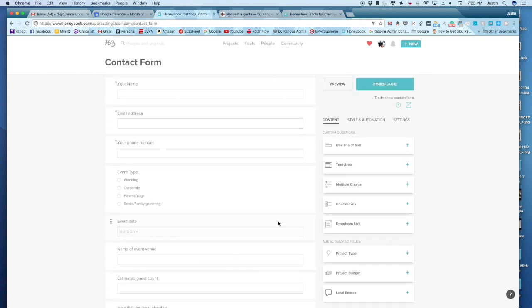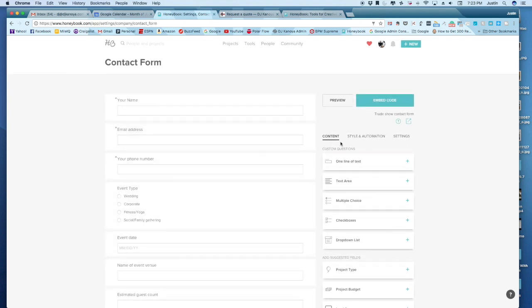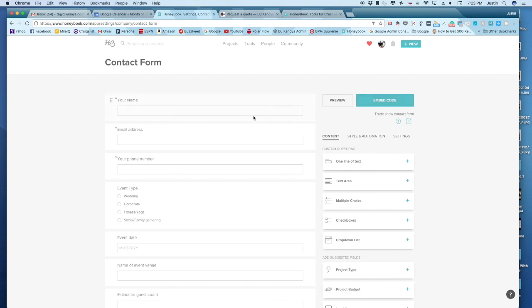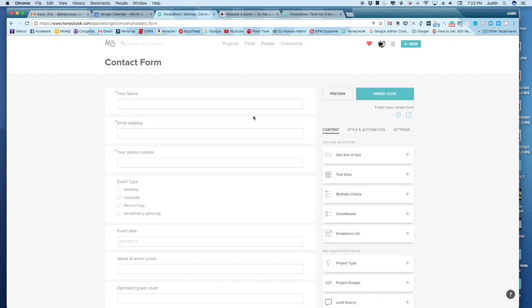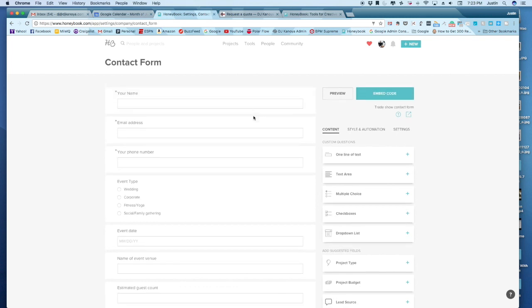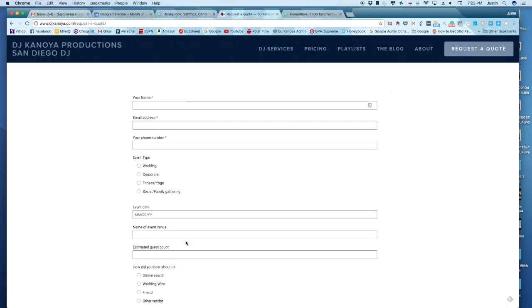Now once you've done all this, you get an embed code, which then you can put into your website. So I won't go into the coding and programming of all that. But for most content management systems, it's really simple. It's as simple as taking that embed code and pasting it on your site. And then it would look like this.